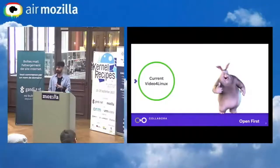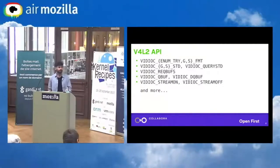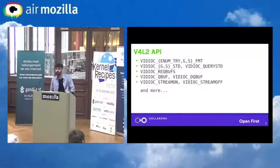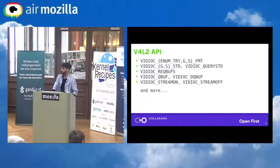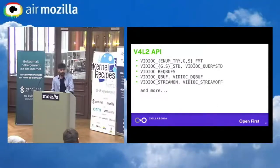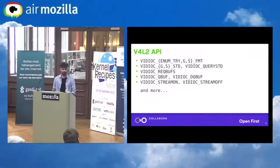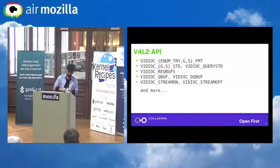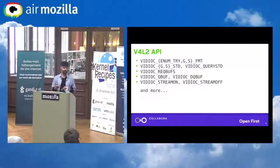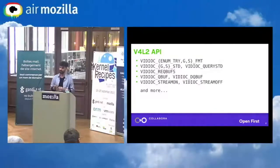The Video for Linux API supports a wide range of different devices. I'm going to be mostly talking about two of them: analog capture devices, which are probably the most popular, such as cameras, web cameras, USB cameras. Here is an analog video adapter which you can use to capture analog video such as NTSC, PAL, SECAM here in France.